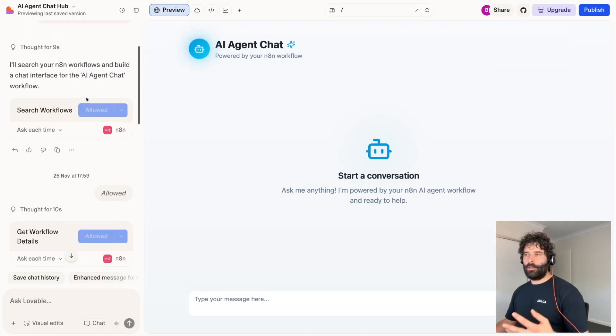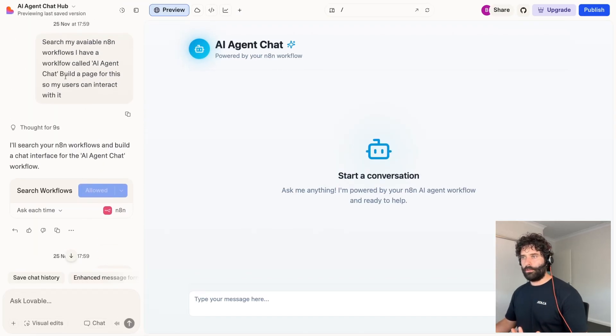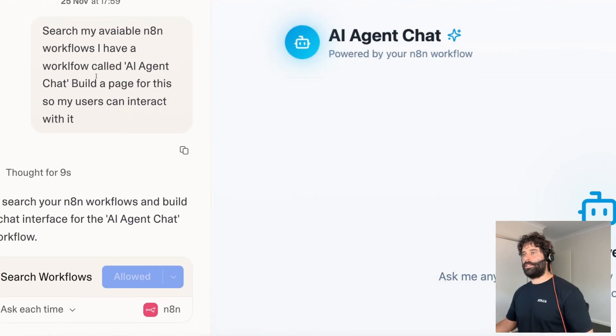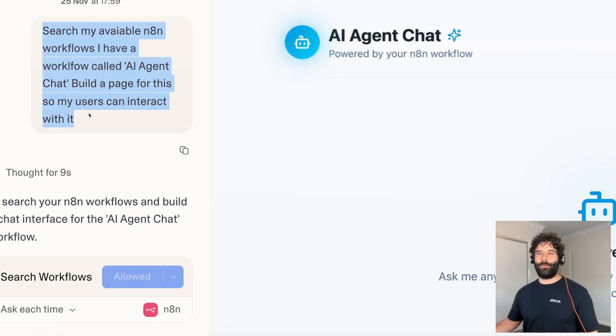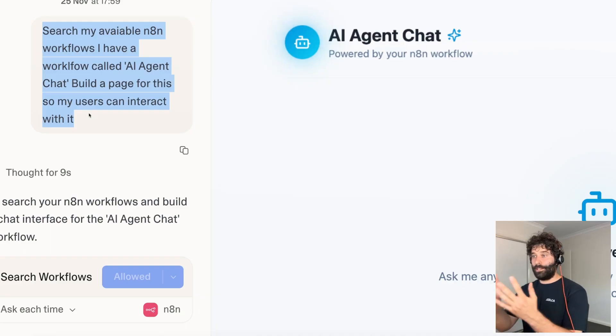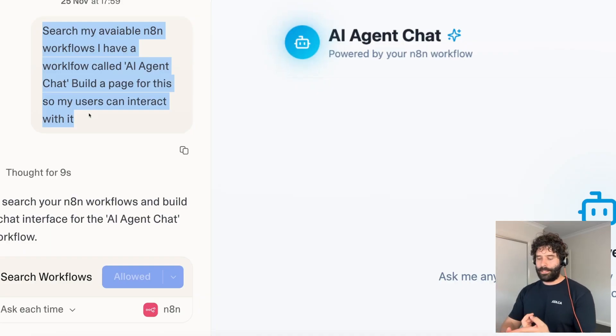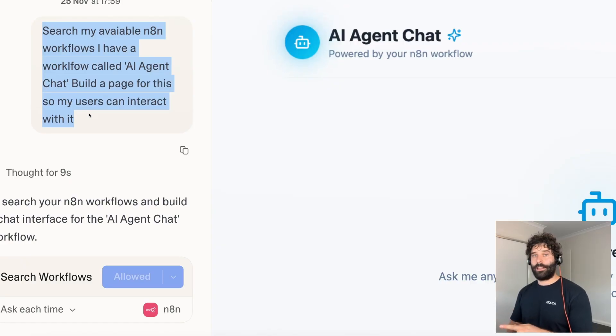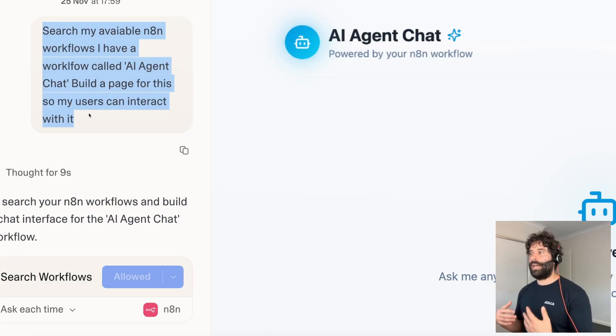Now you've probably used Lovable before to build out your workflows and the unique thing about this process is that I'm literally telling the Lovable agent to search my N8N workflows, understand how this specific one works and then just build me a front-end for it. I don't have to say this is how the payload has to look, I don't have to say this is the URL you have to target, I don't give any information whatsoever. The agent can just read the workflow and then build for me.